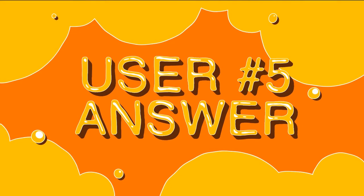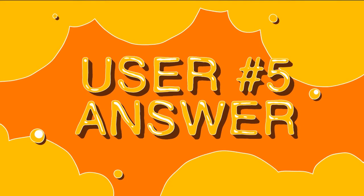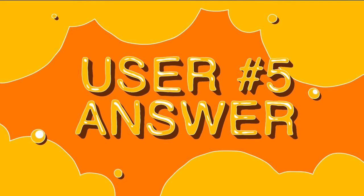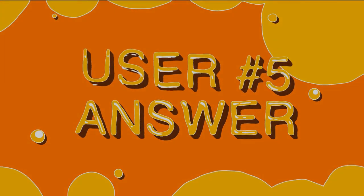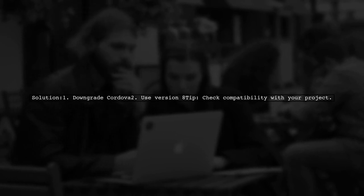Let's now look at another user-suggested answer. To resolve the Cordova error about API.js, this user found success by downgrading to Cordova version 8.